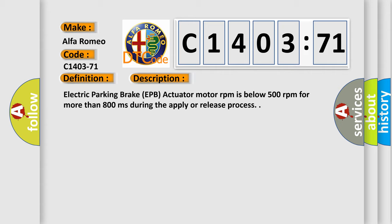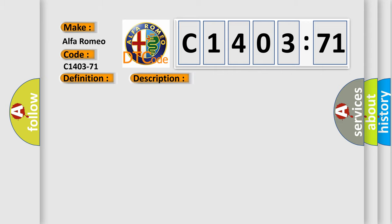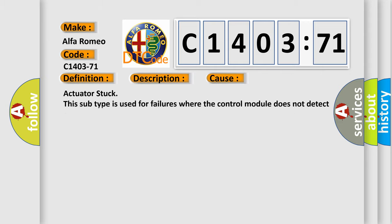Electric Parking Brake EPB Actuator Motor RPM is below 500 revolutions per minute for more than 800 milliseconds during the apply or release process.